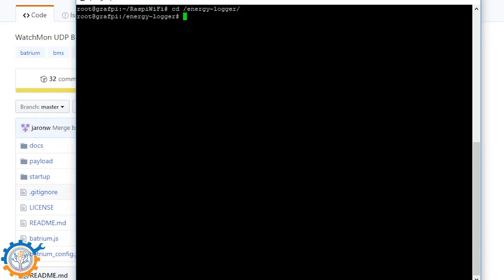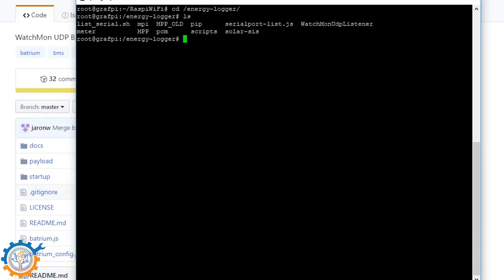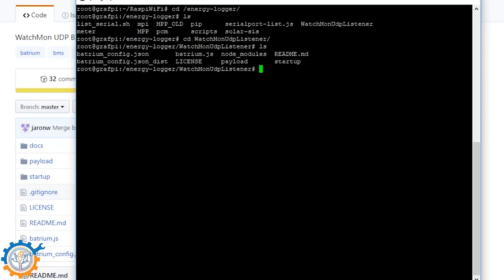Under the energy folder, you will have a bunch of folders, including the Watchmon UDP listener. That's where this code is stored. Inside here you see all the configuration, payload and everything. This is included directly, and if you want to upload it or update it, you can run git pull.